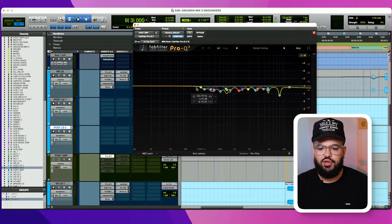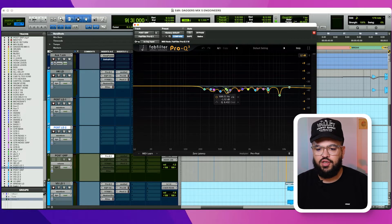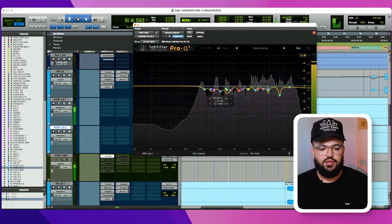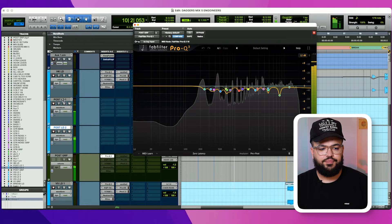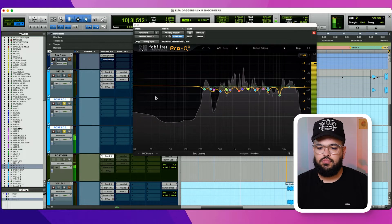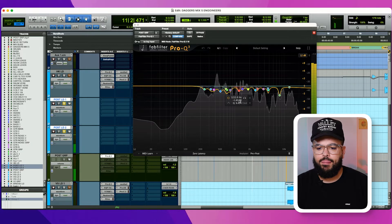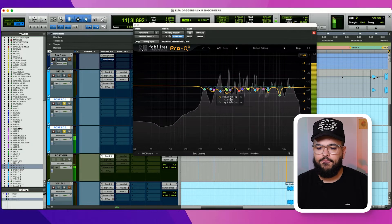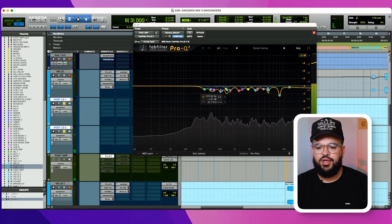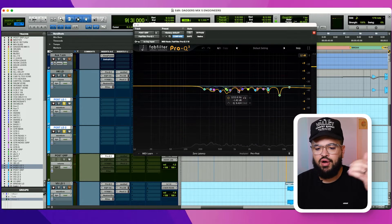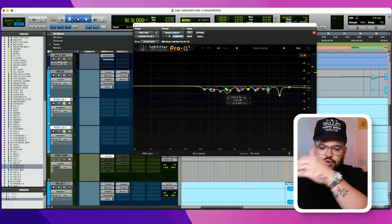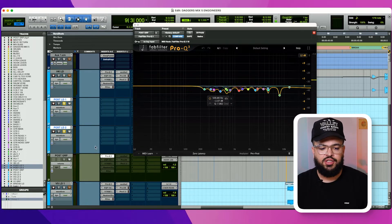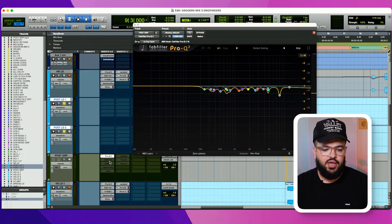First thing is this Pro-Q3, which I really started to dig into. So I'm just going in and trying to grab any of those pokey things and level them out a little bit, just to give me a better playing field.